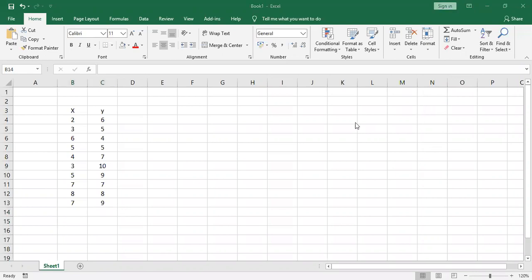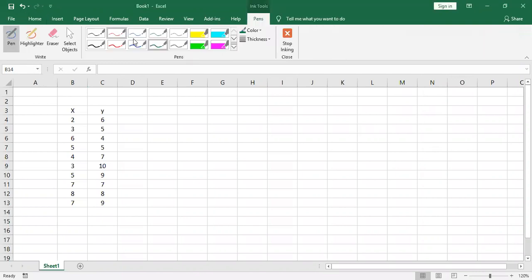In this question, we have x series and y series, and we want to find the correlation between x and y using Carl Pearson coefficient of correlation. The formula is: r is equal to summation dx·dy divided by square root of summation dx² and square root of summation dy².